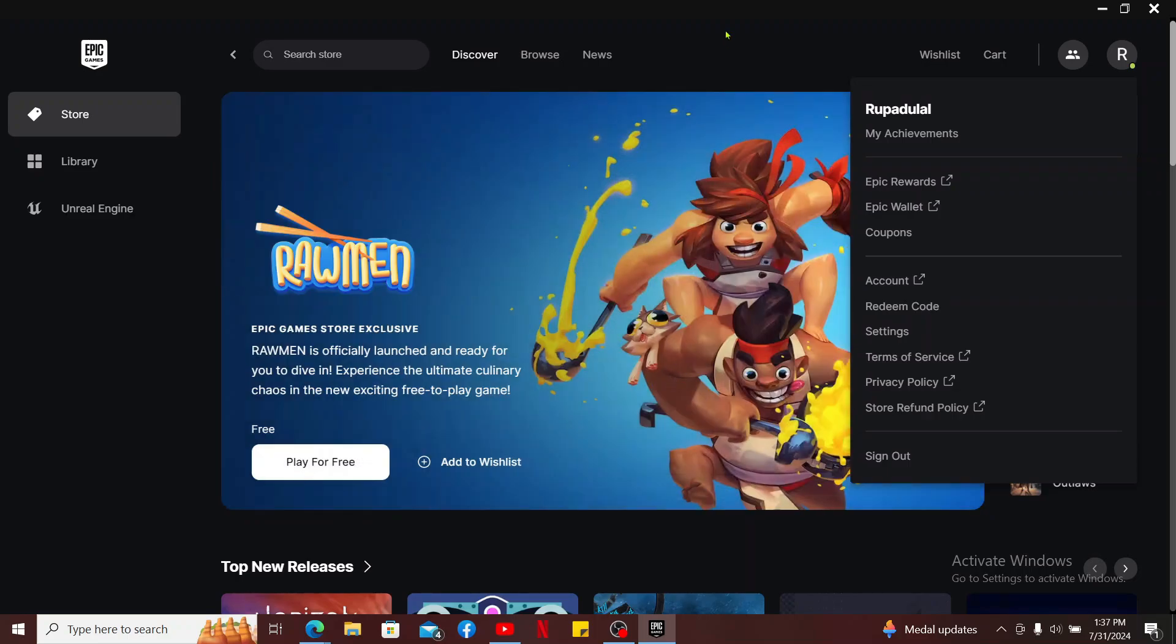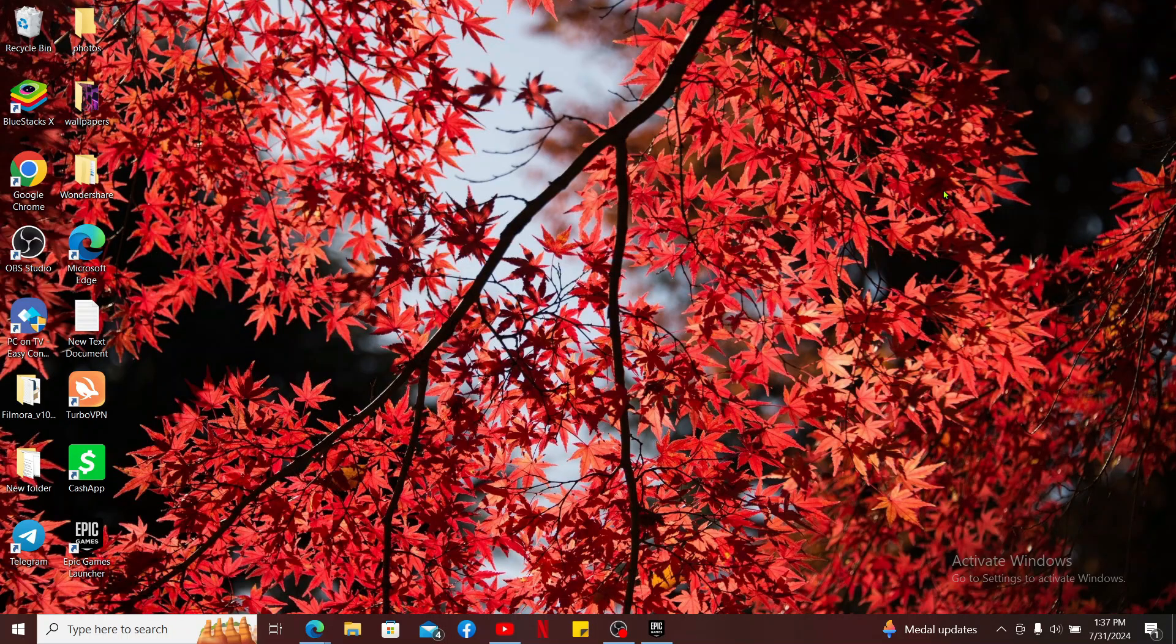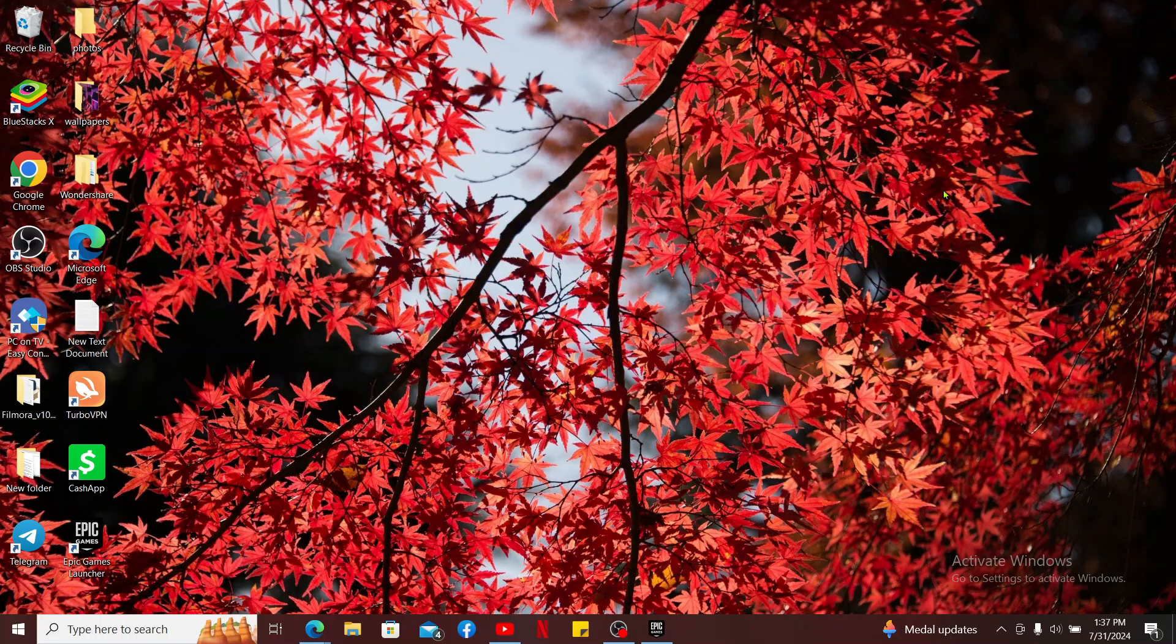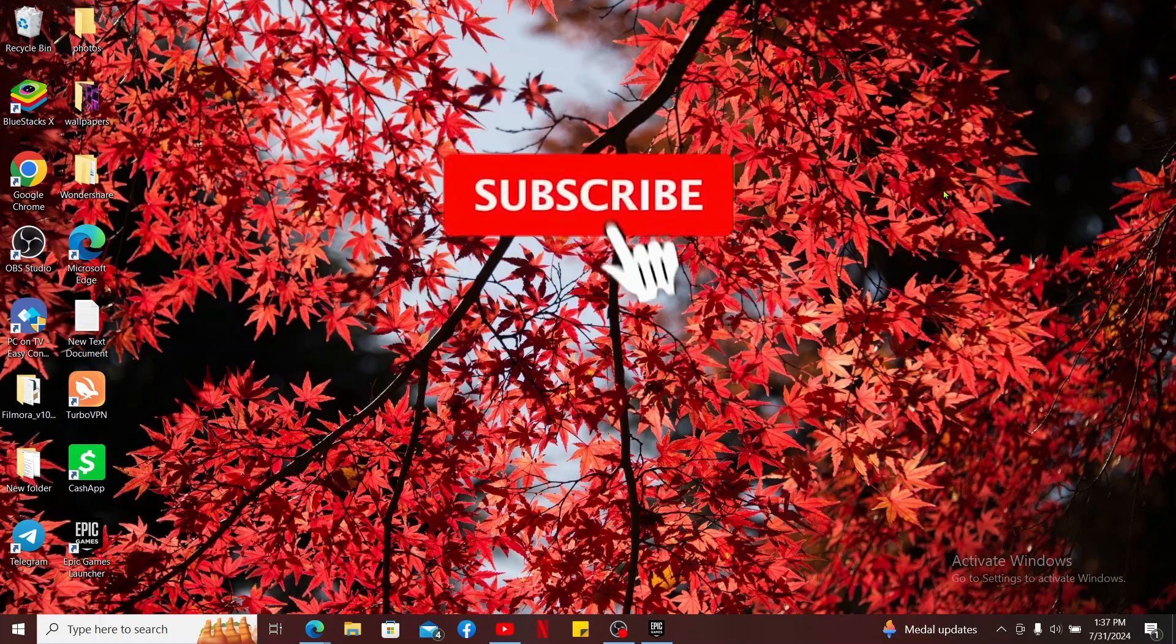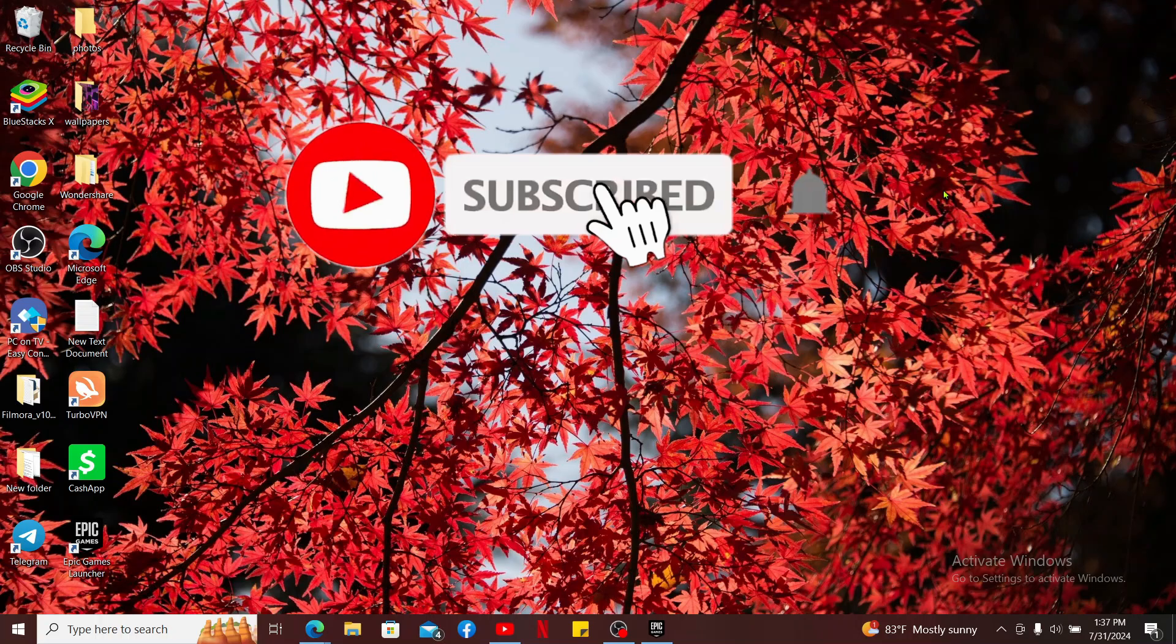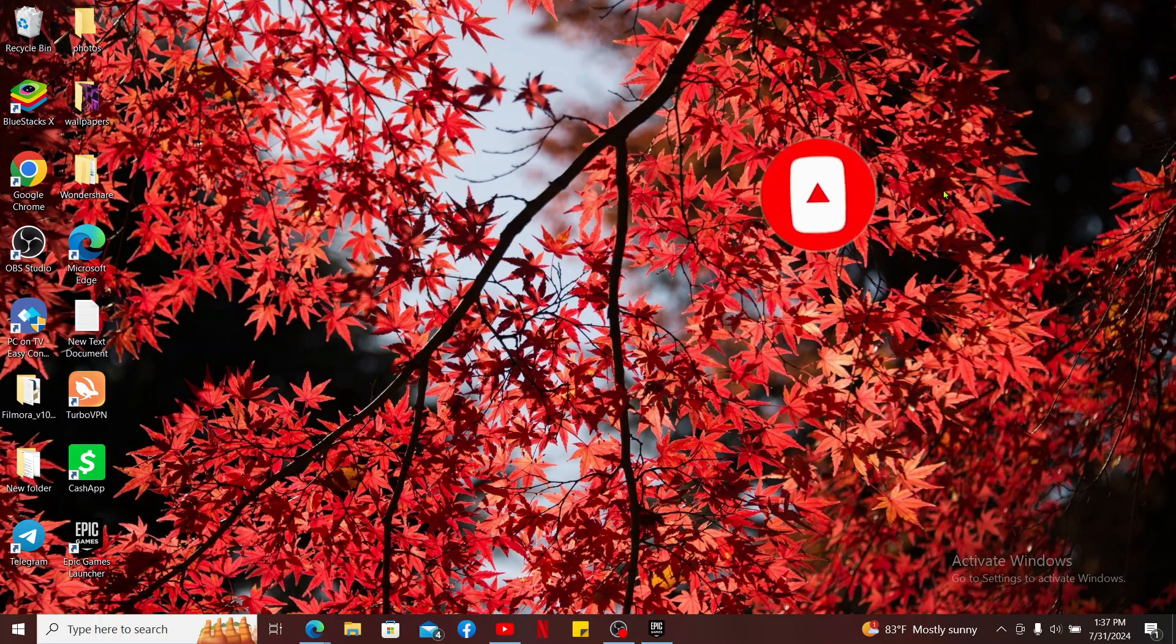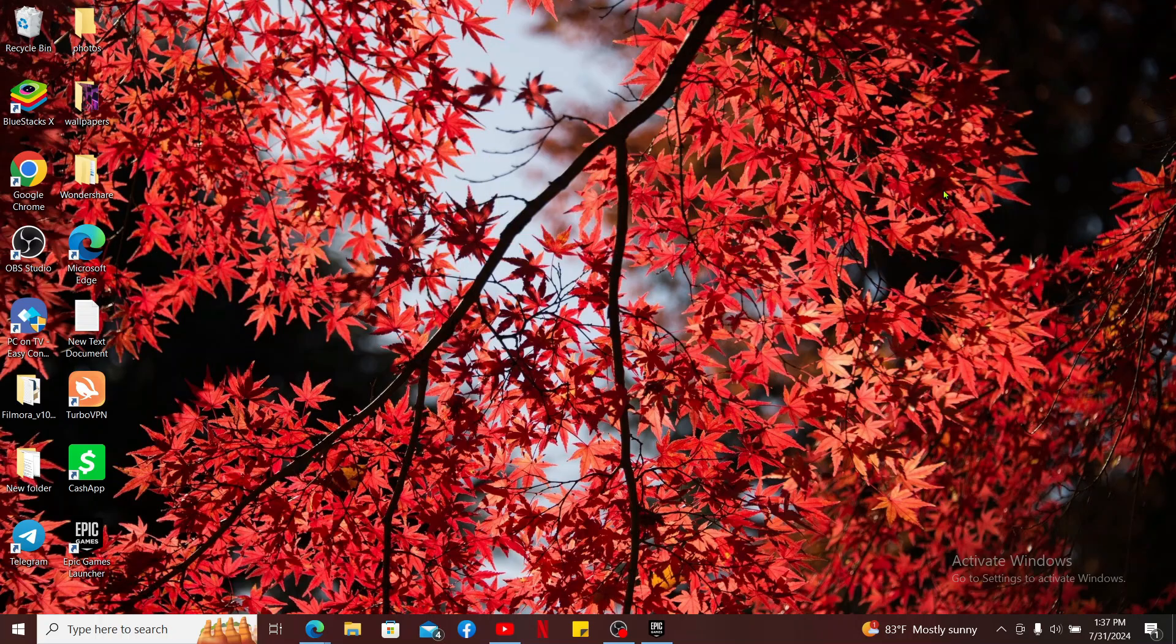If the video was helpful to you in any way, go ahead and give us a thumbs up. Don't forget to subscribe to the channel by hitting the subscribe button. Press the bell icon so that you'll never miss another upcoming upload from us. I will be back again in the next video. Thanks for watching.